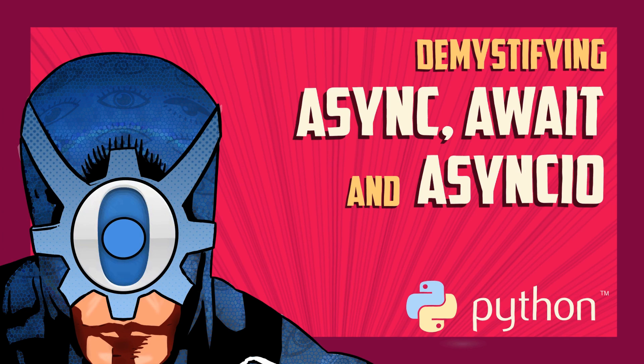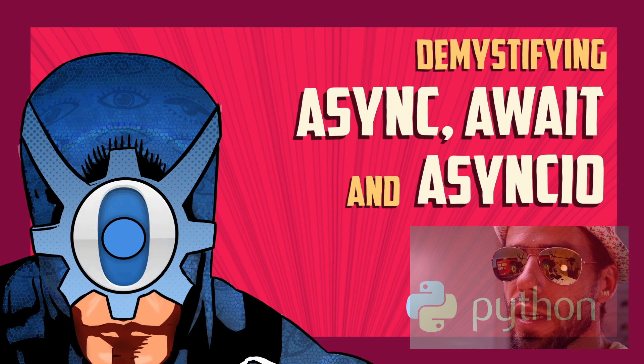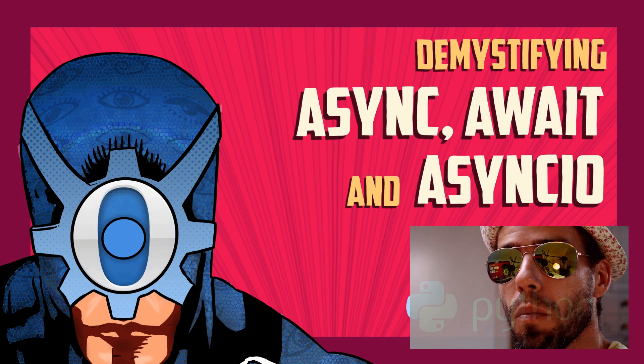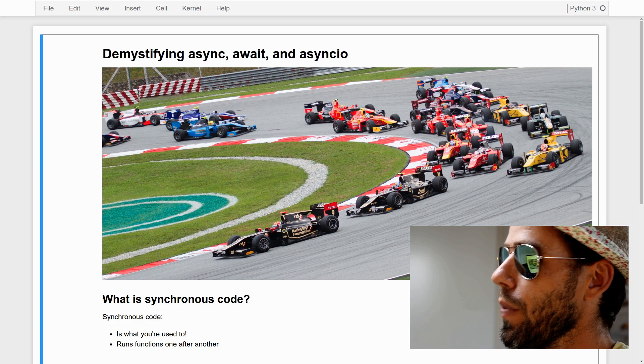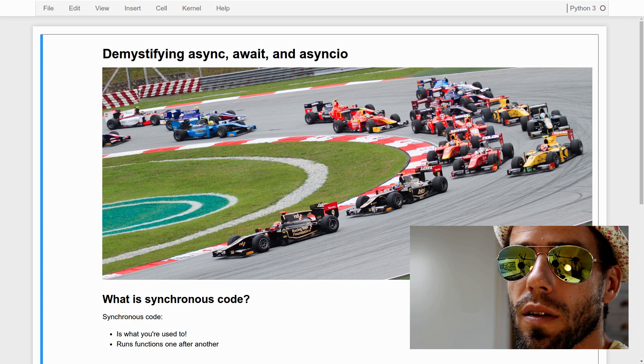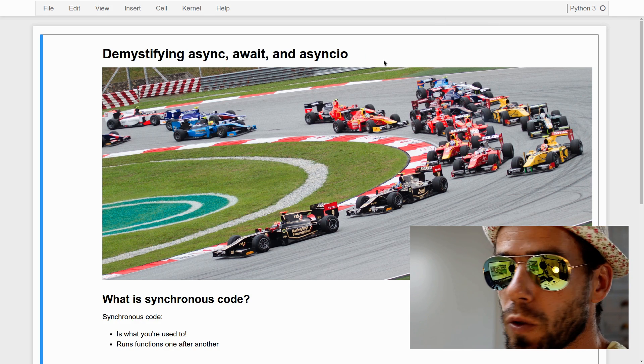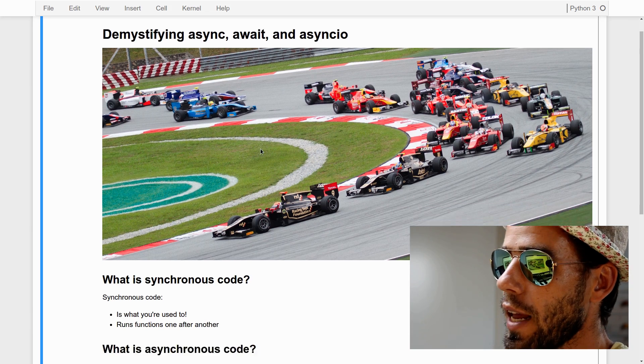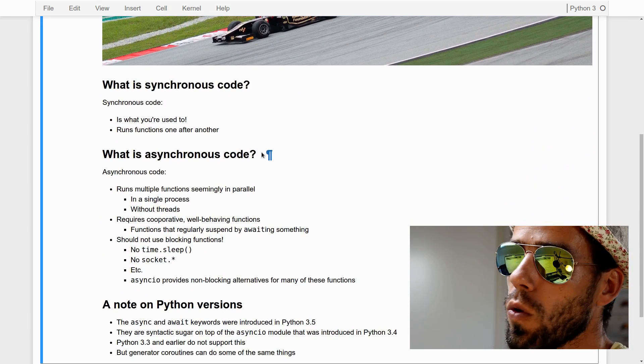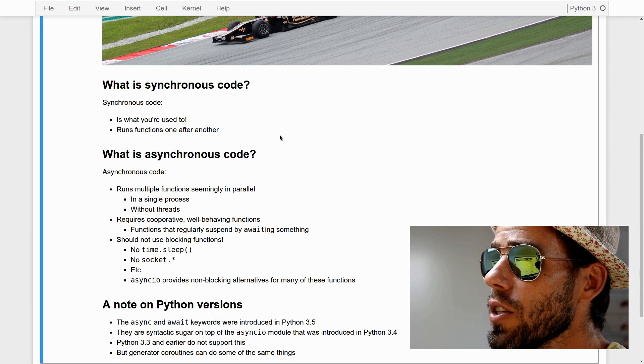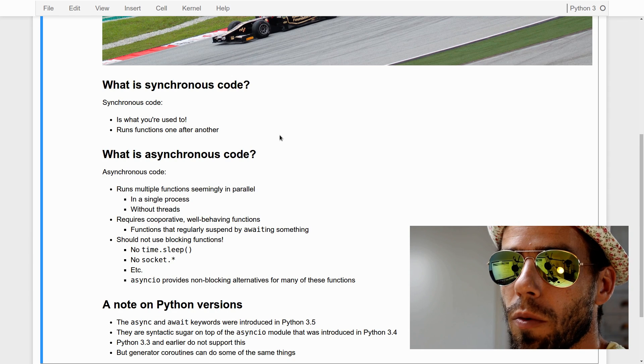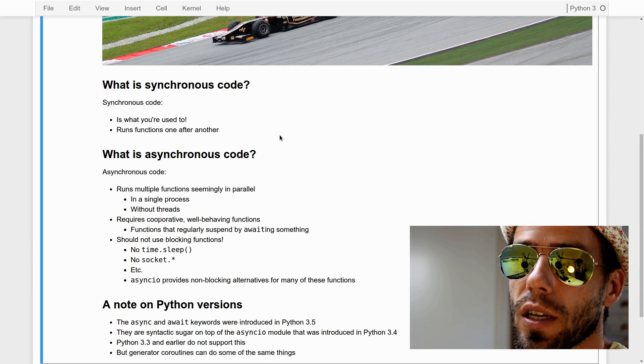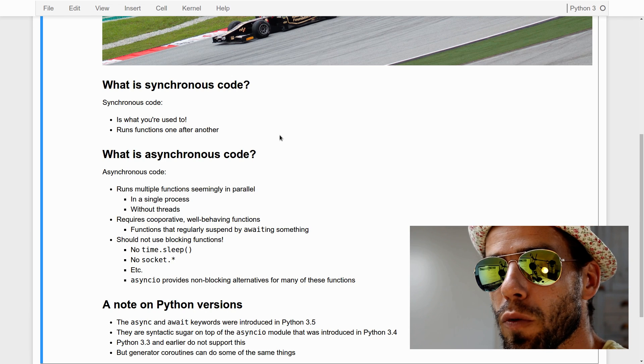Hi, my name is Sebastian Matteau and today I would like to talk to you about async await and asyncIO in Python. Now, what is this all about?